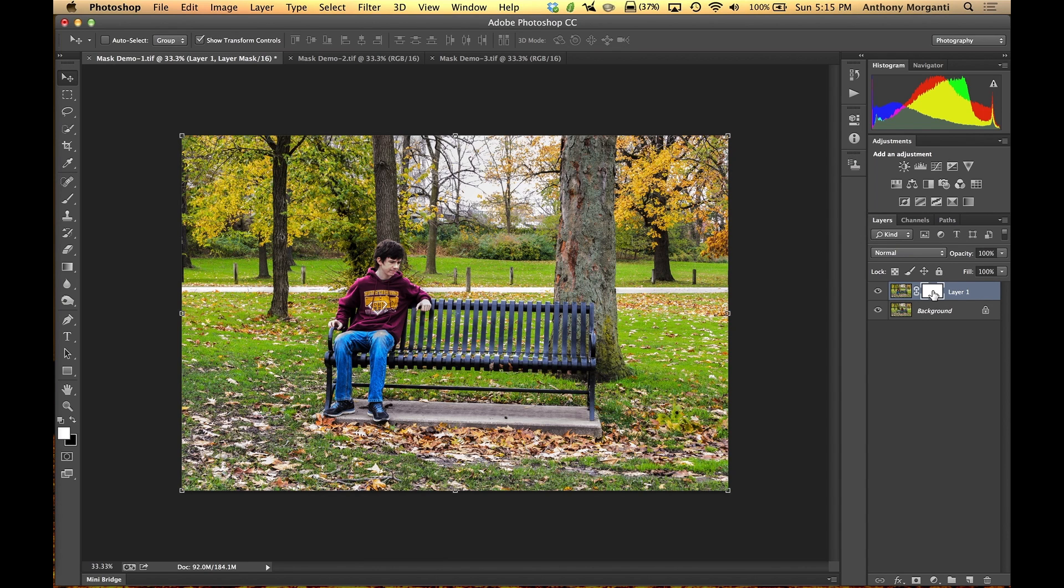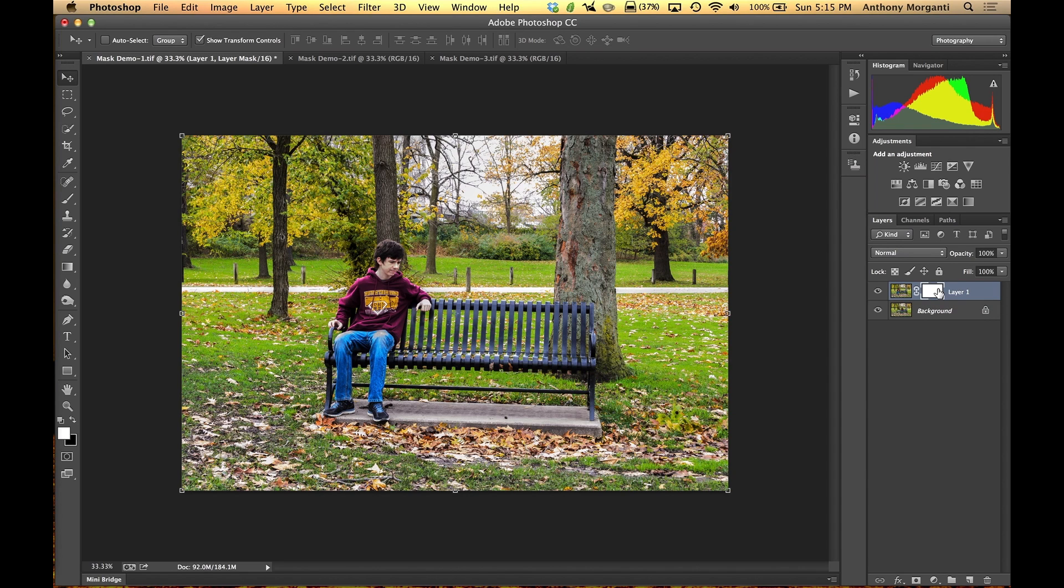So there's two different ways we could change this to black. The first way, well, one thing I'm going to mention, in Photoshop there's always a lot of different ways to do the same thing. So if I say there's two different ways, you don't have to email me and say you know three other ways you could do it. Because I know there's a bunch of different ways. I should probably state there's two easy, convenient ways to do it.